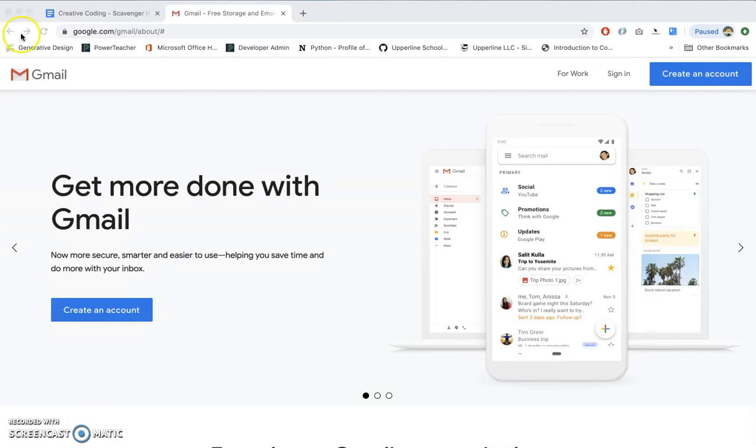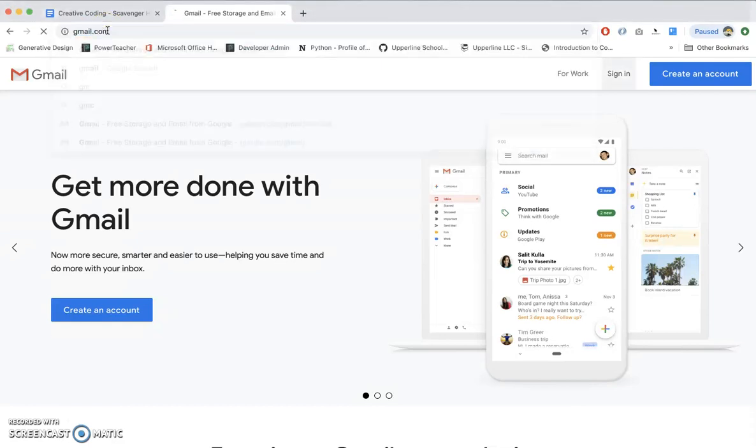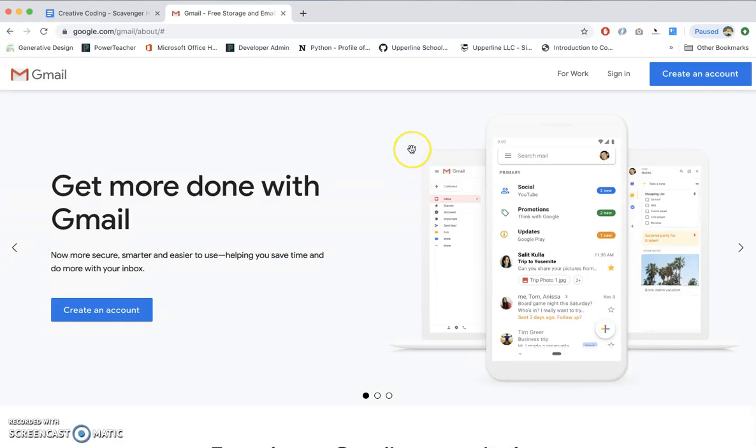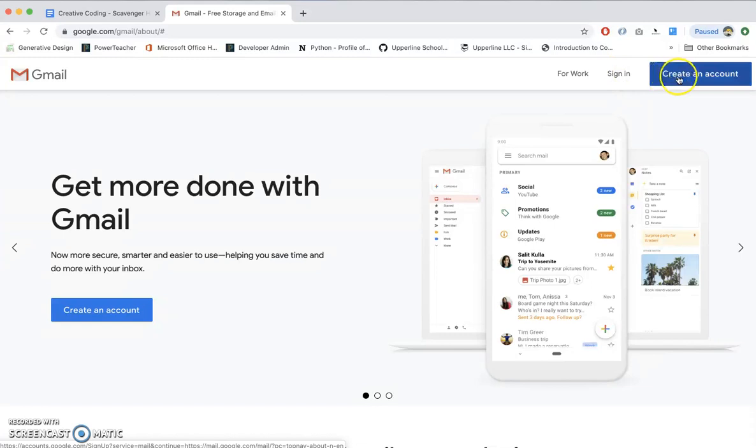Now, the first thing you're going to want to do is go to gmail.com, which would give you a screen looking like this, and you should do one of two things. You should either sign in or create an account.